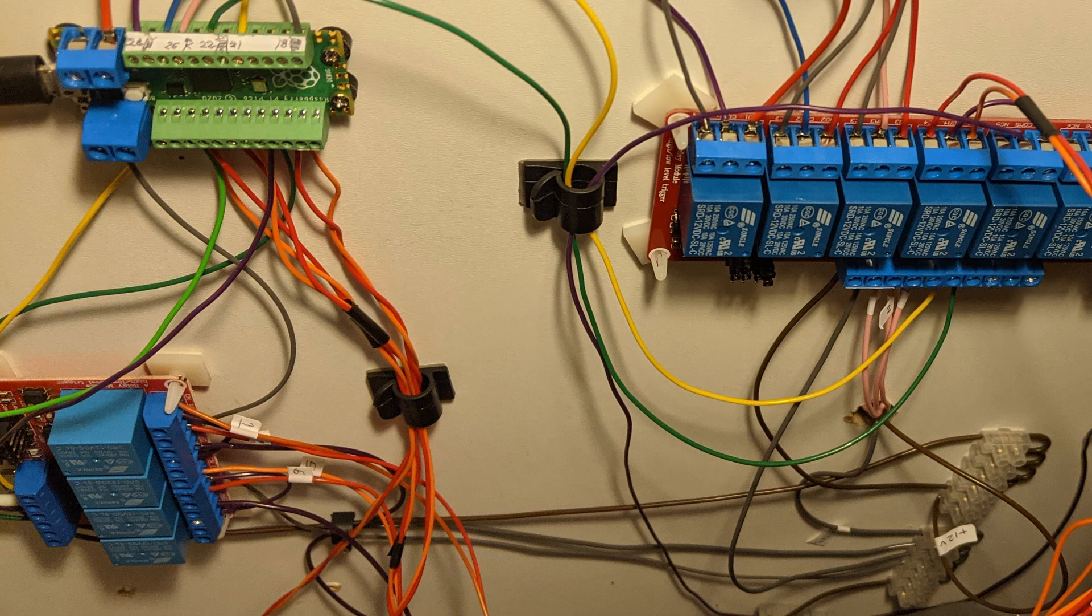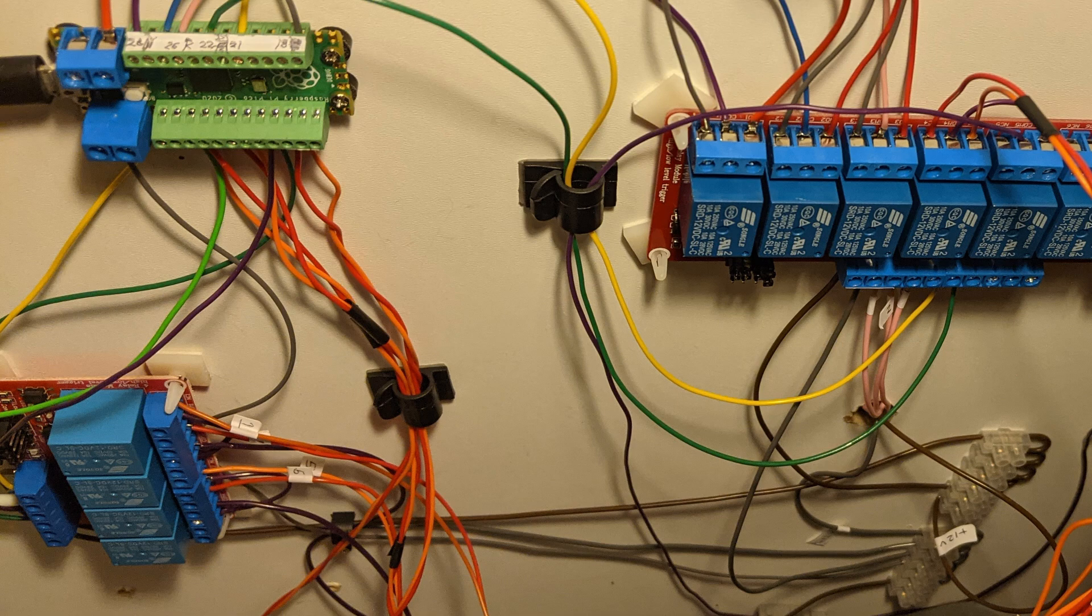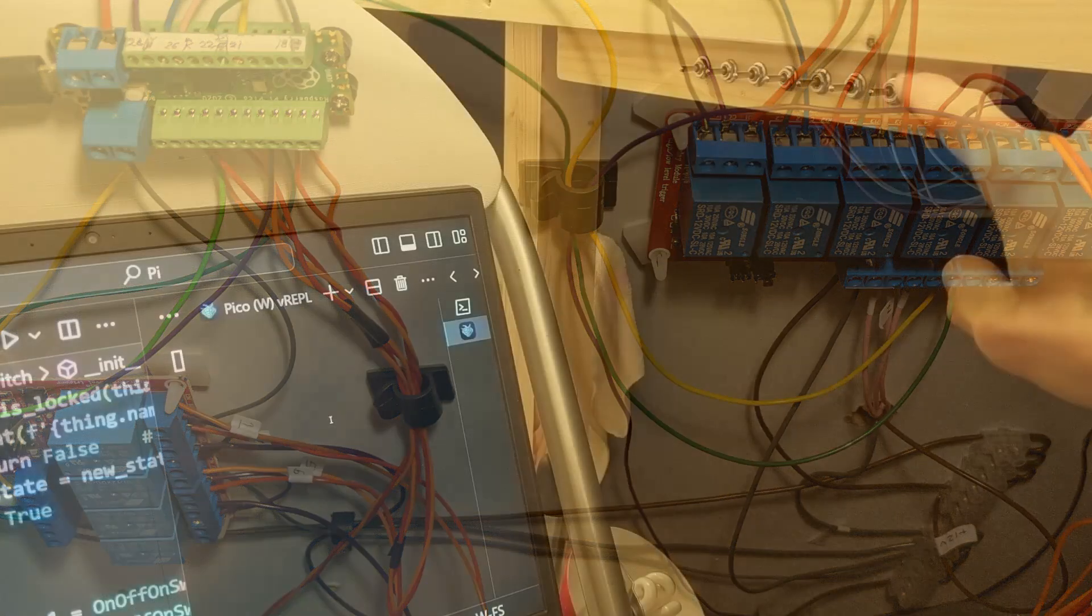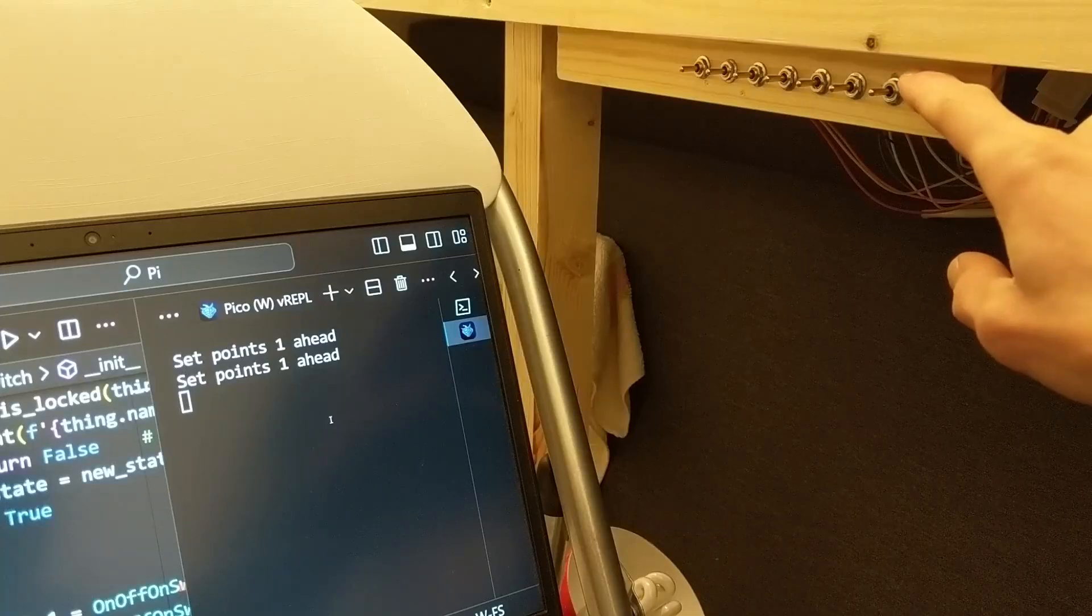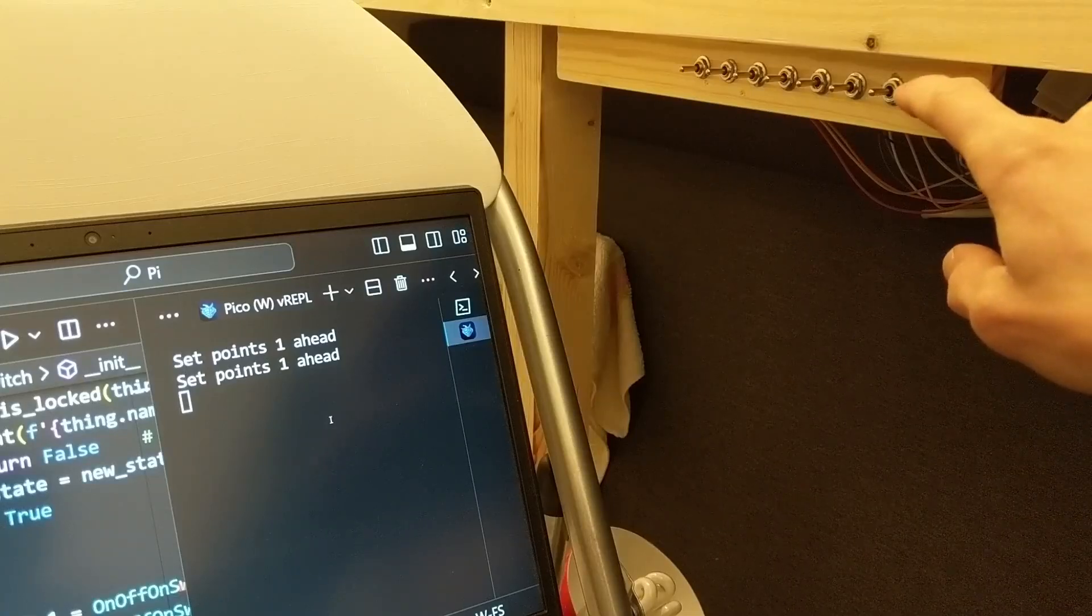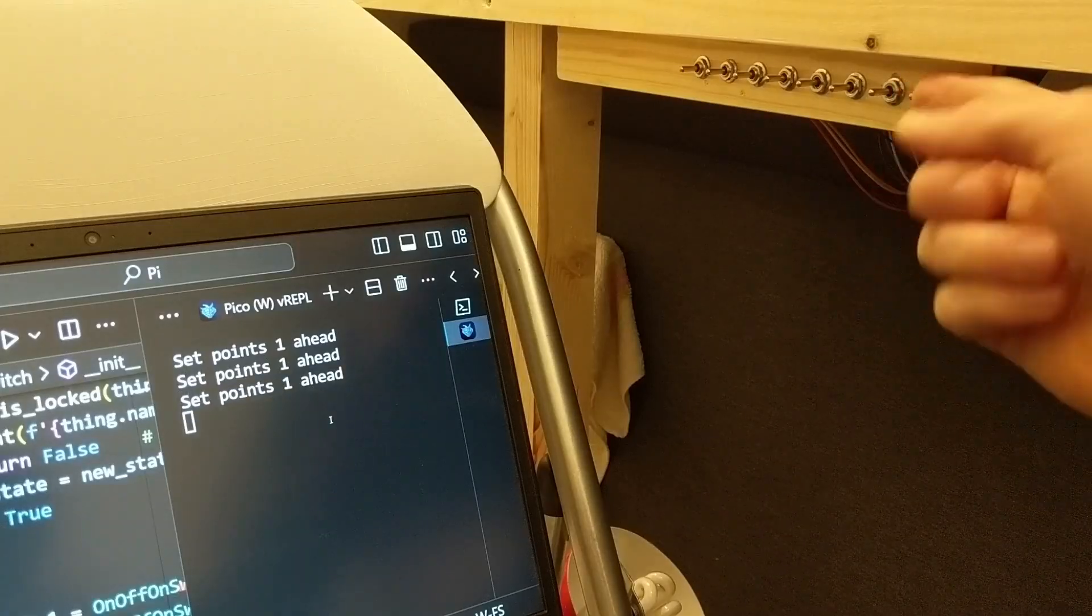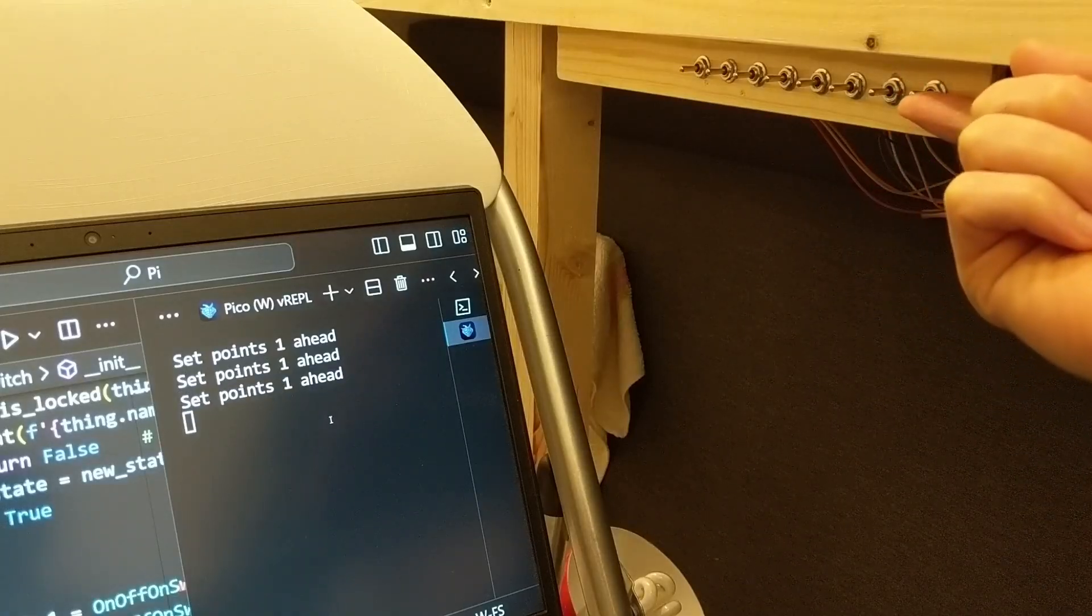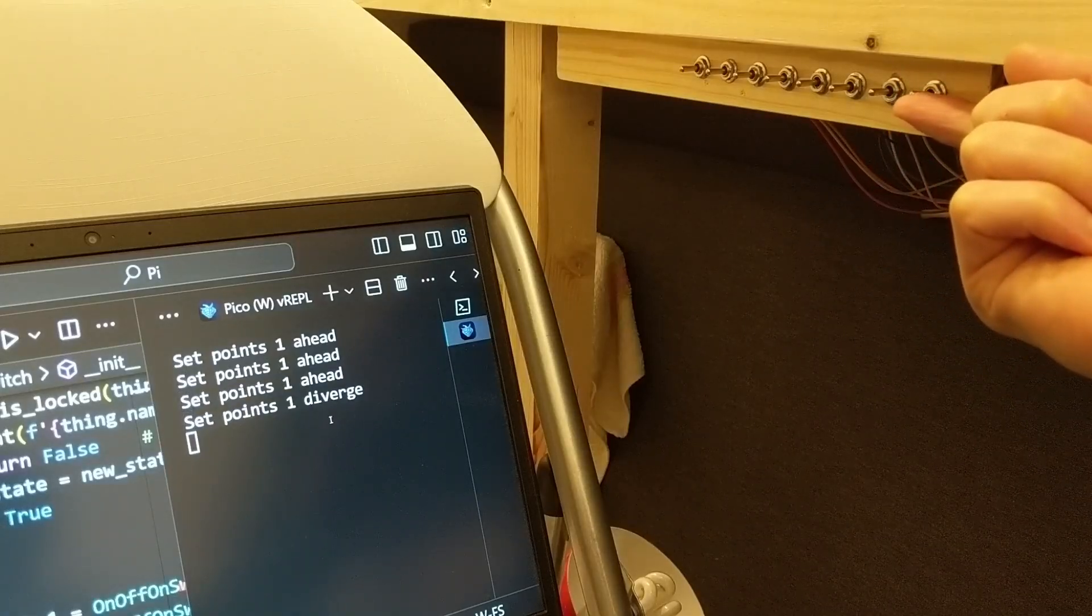At every connection point that I've mentioned, wires could end up the wrong way around, or the signals be programmed the wrong way around in the Pico. So getting all of this setup took a bit of trial and error, which I think is quicker than trying to plan it all perfectly beforehand.